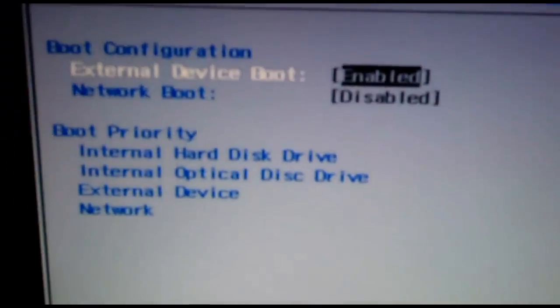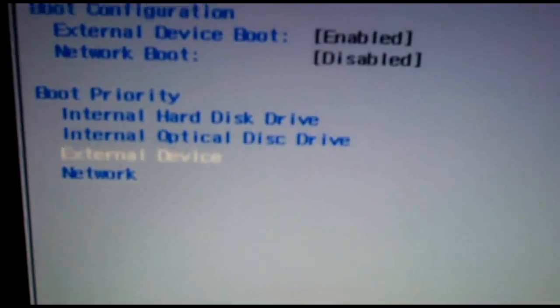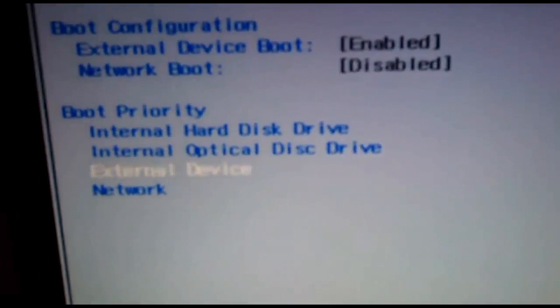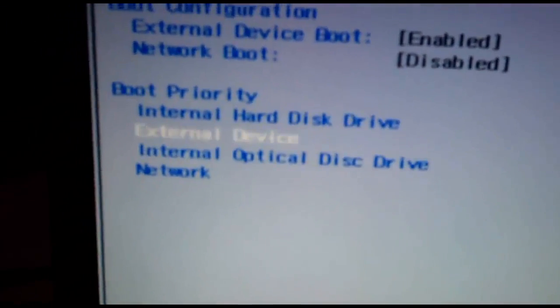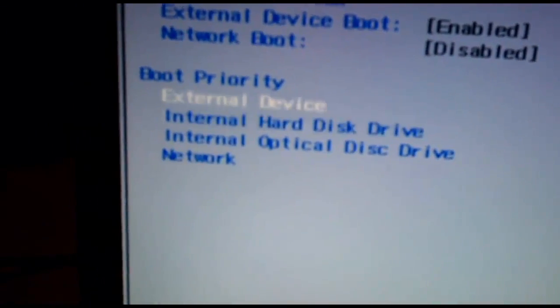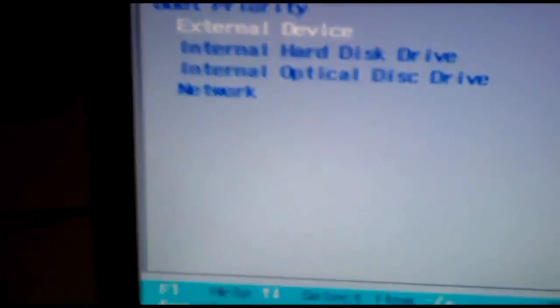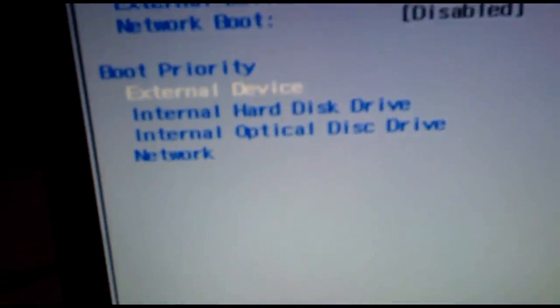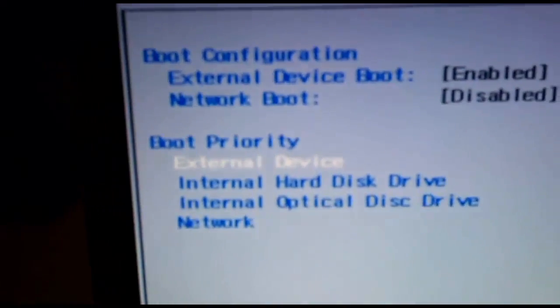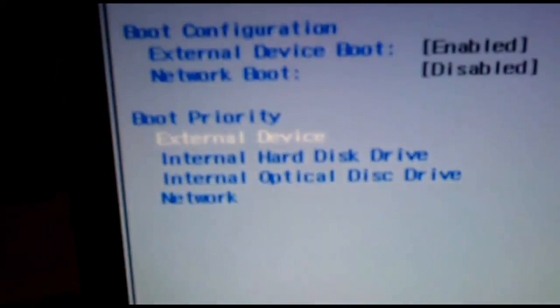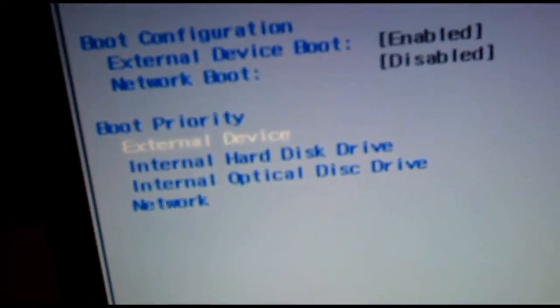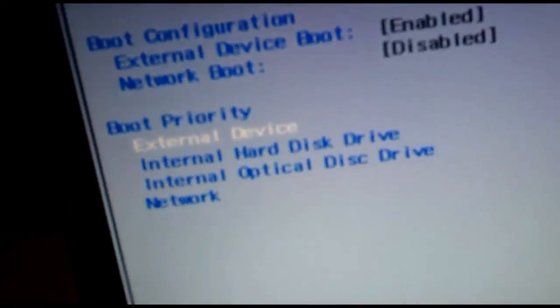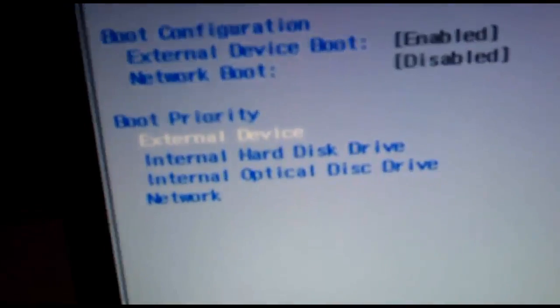So now it is enabled and now you want that USB device or external device to be on top of your boot priority. Boot priority tells the computer where to search for the operating system to boot.